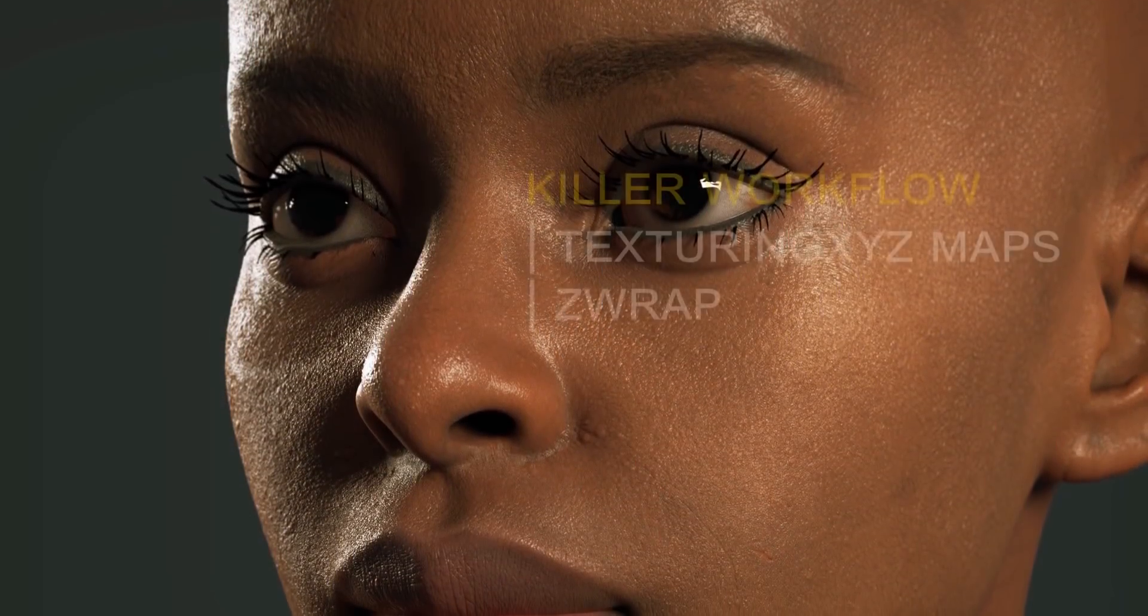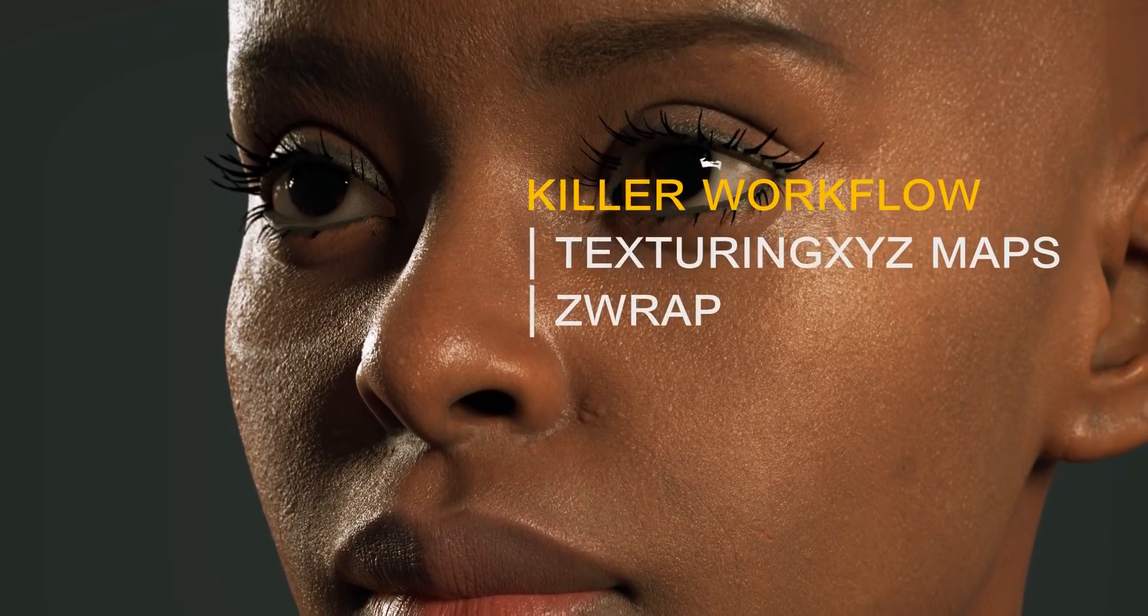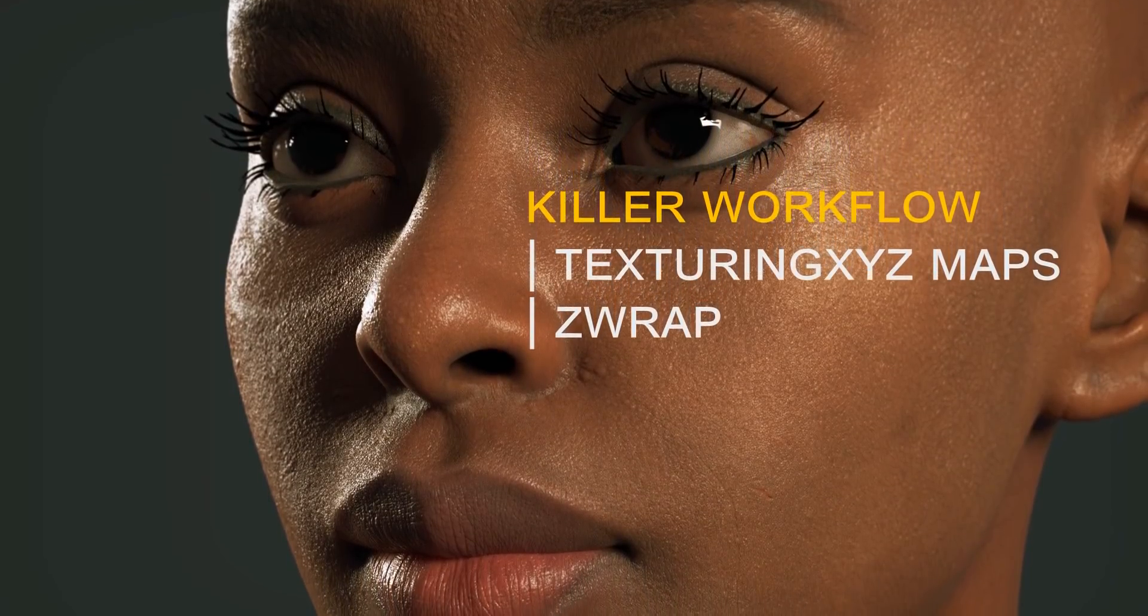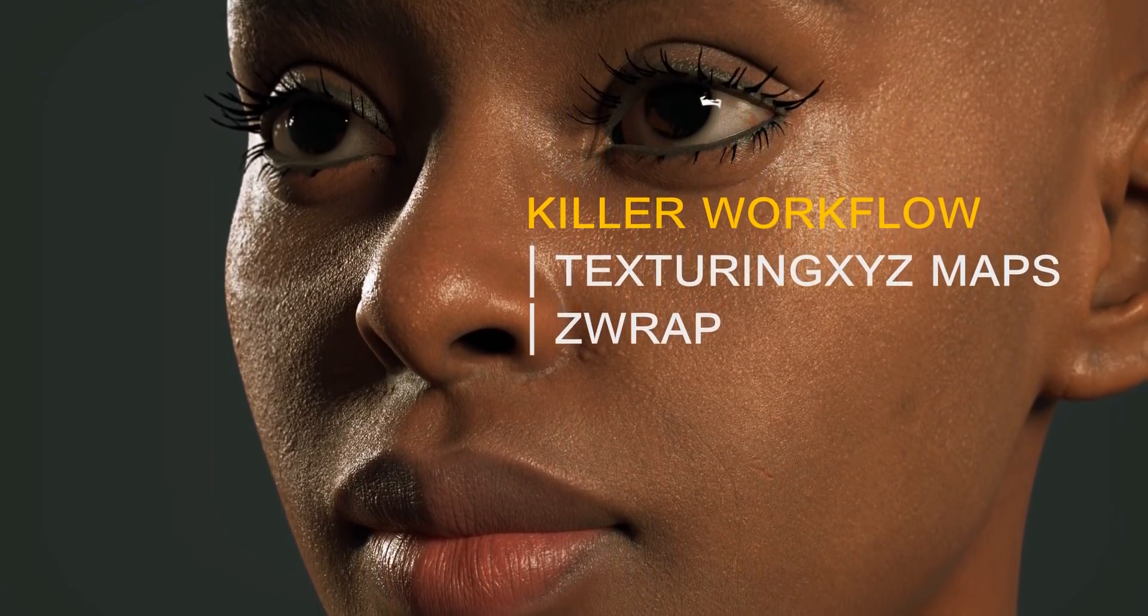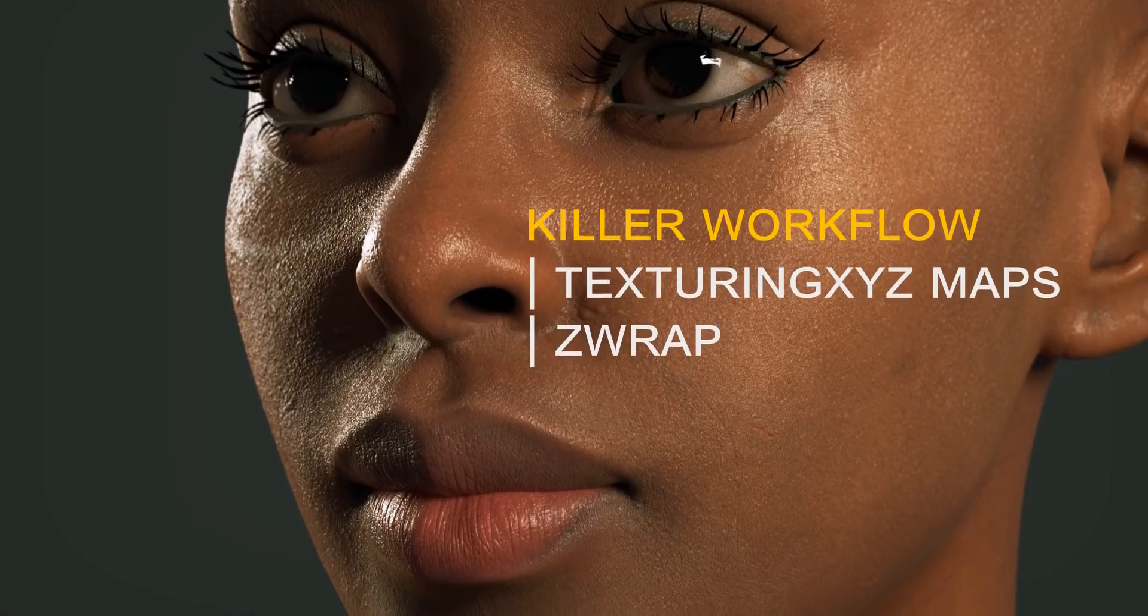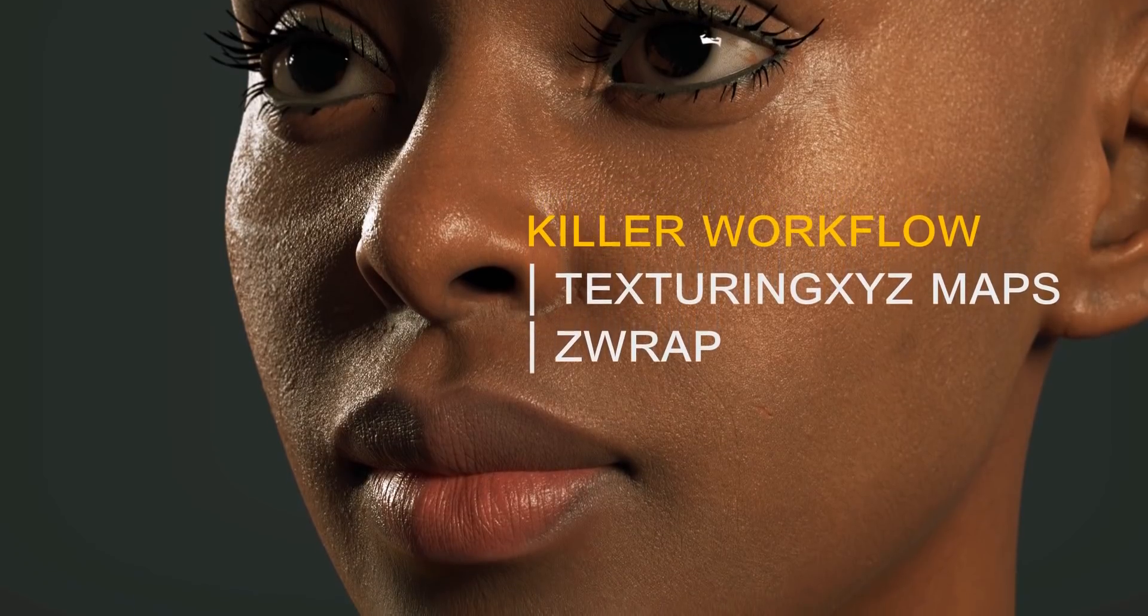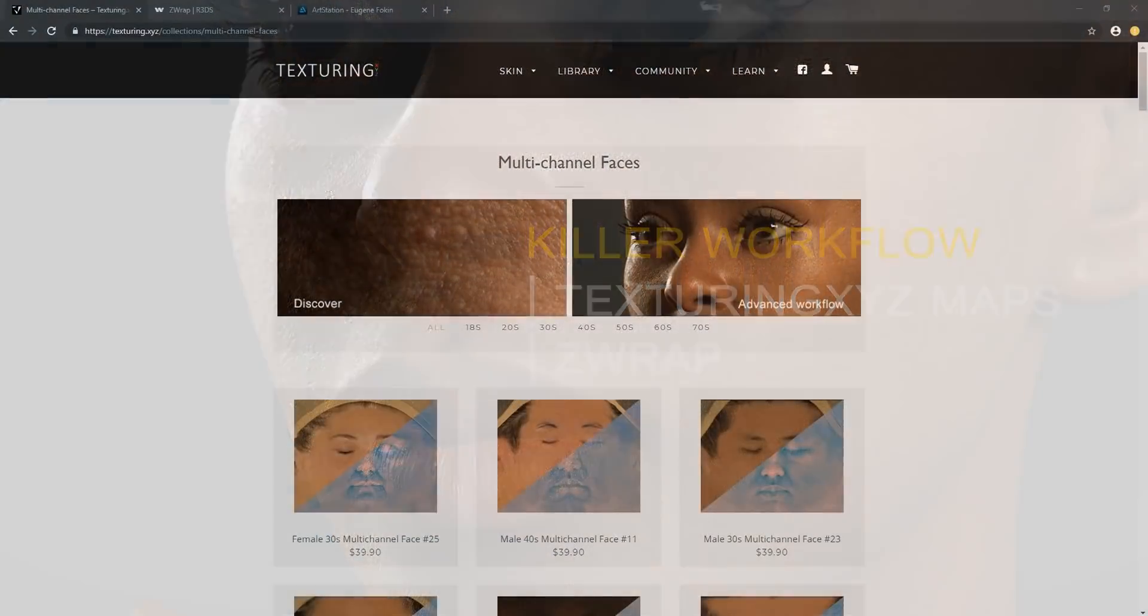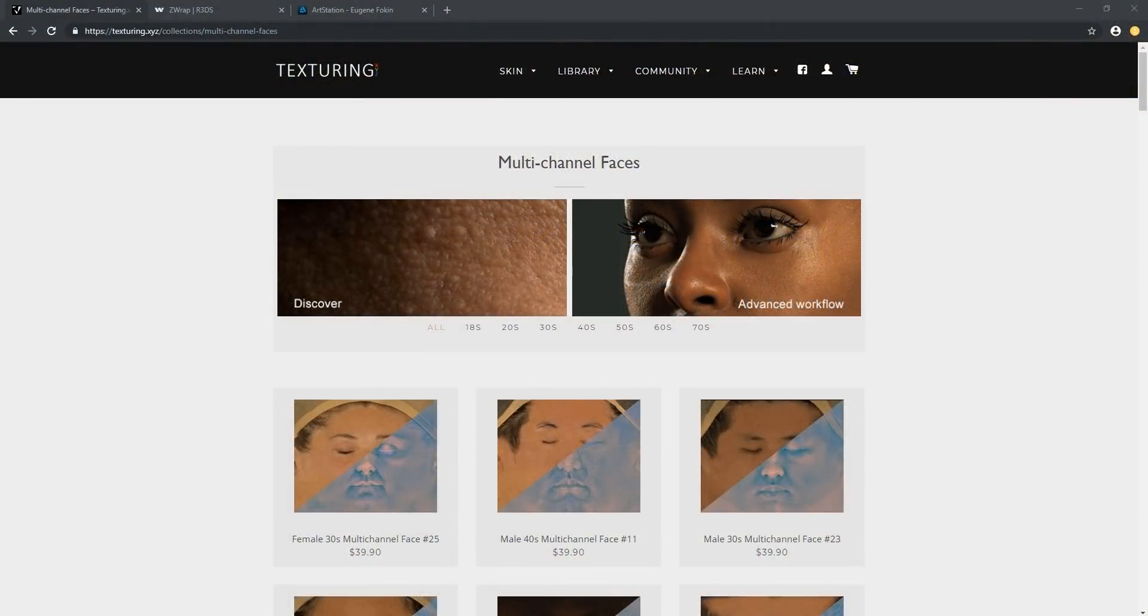Hello and welcome to this video. In this video we're going to be looking at how we can project a multi-channel pack containing multiple maps onto any 3D model with any UV.